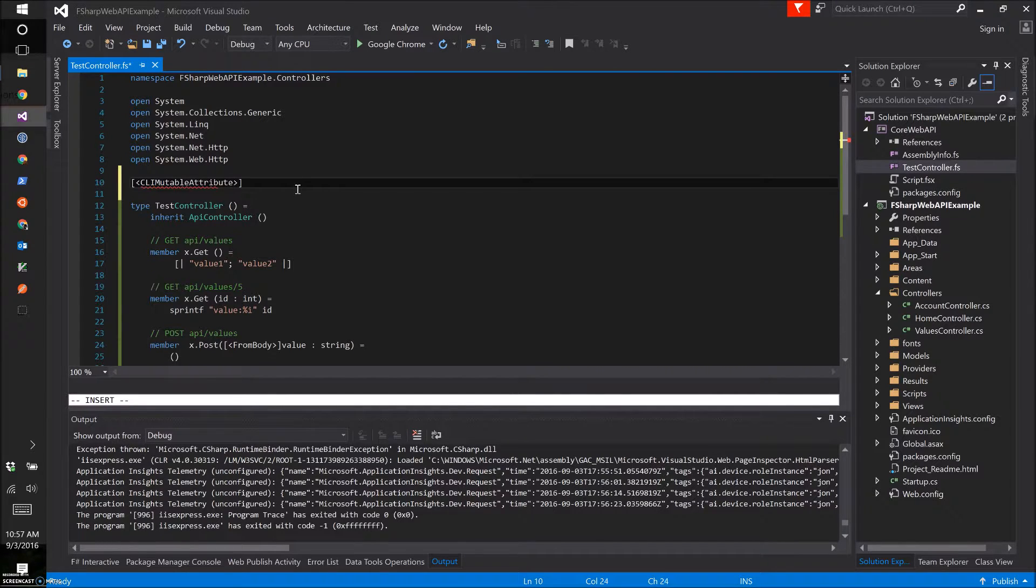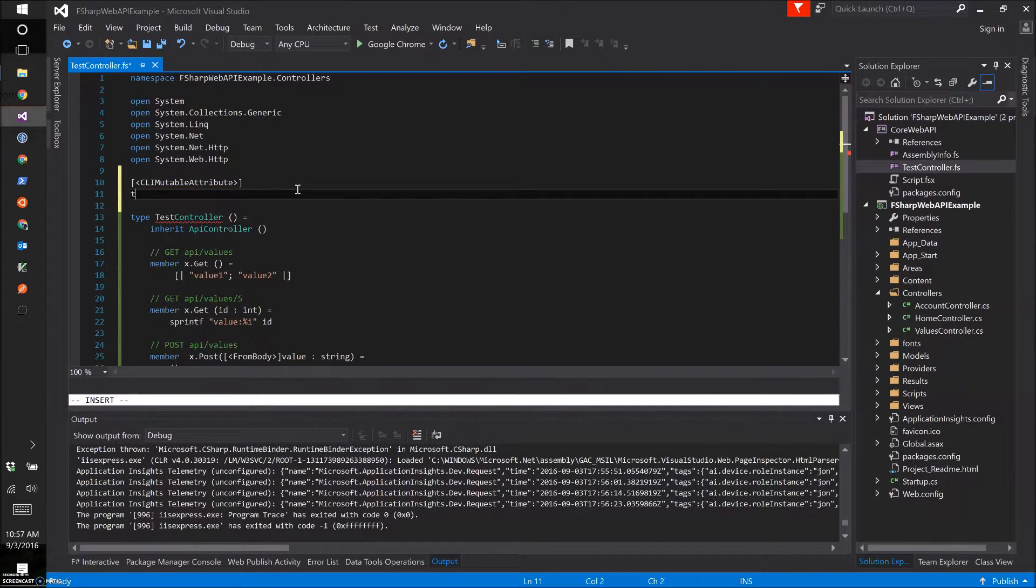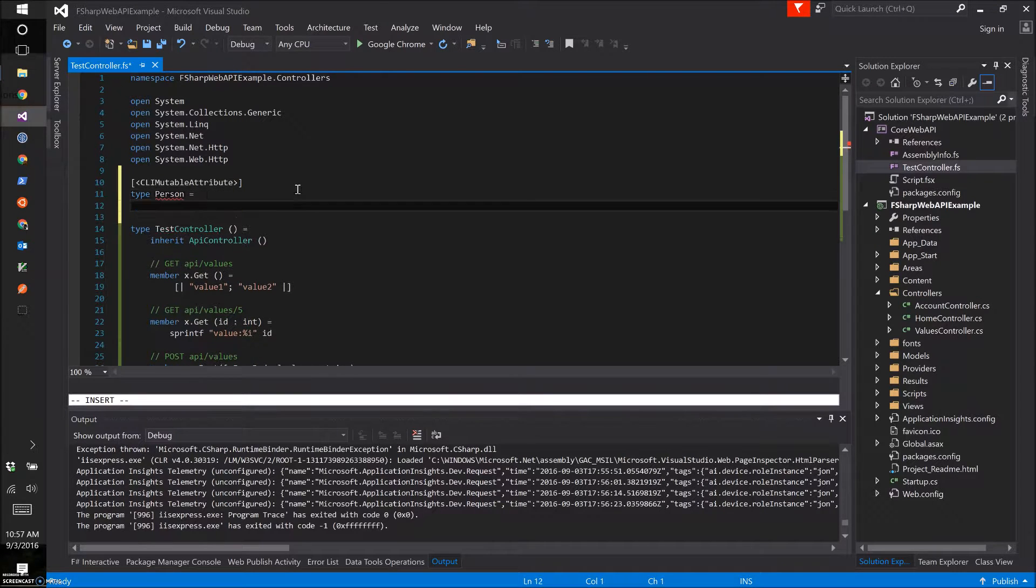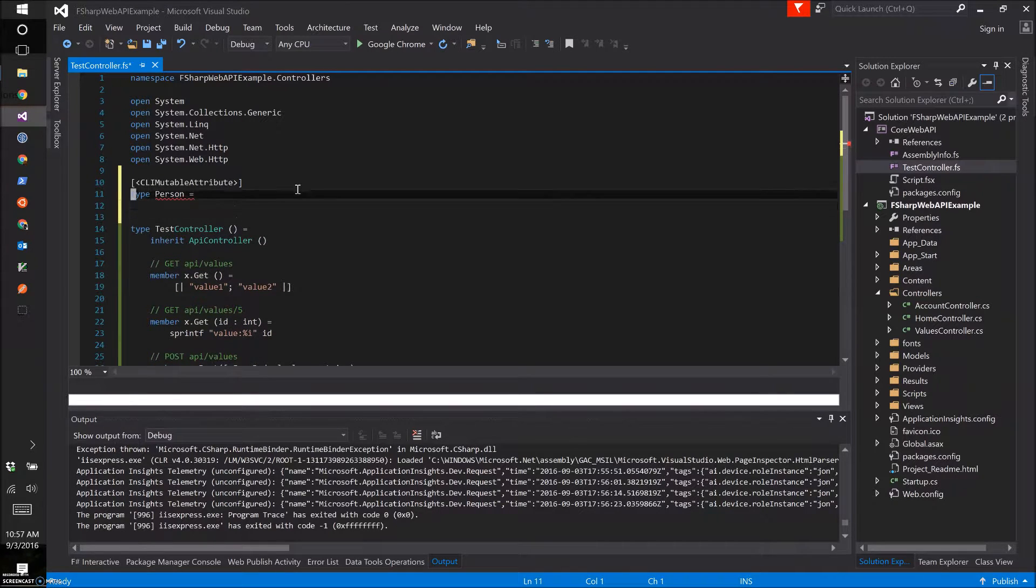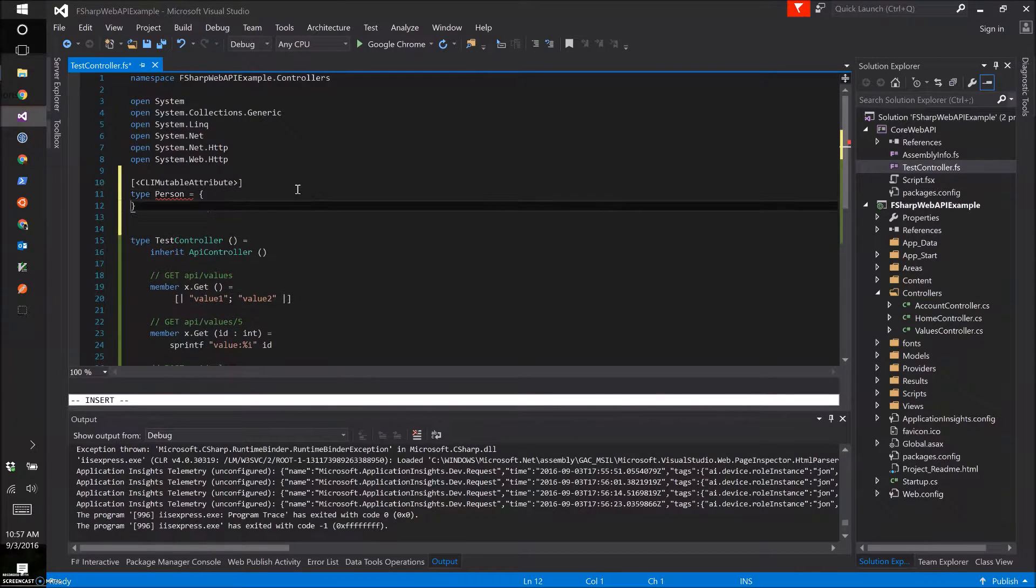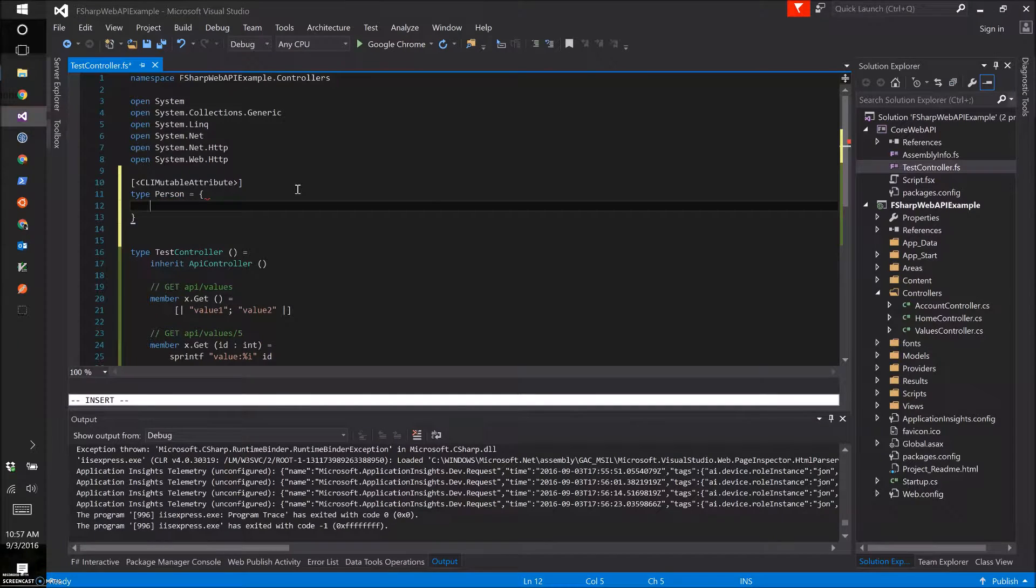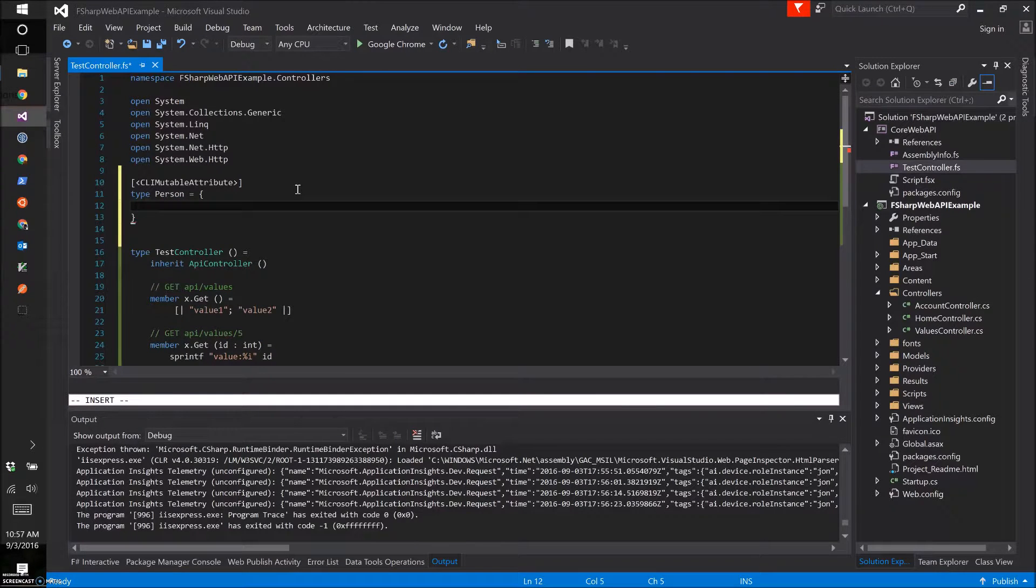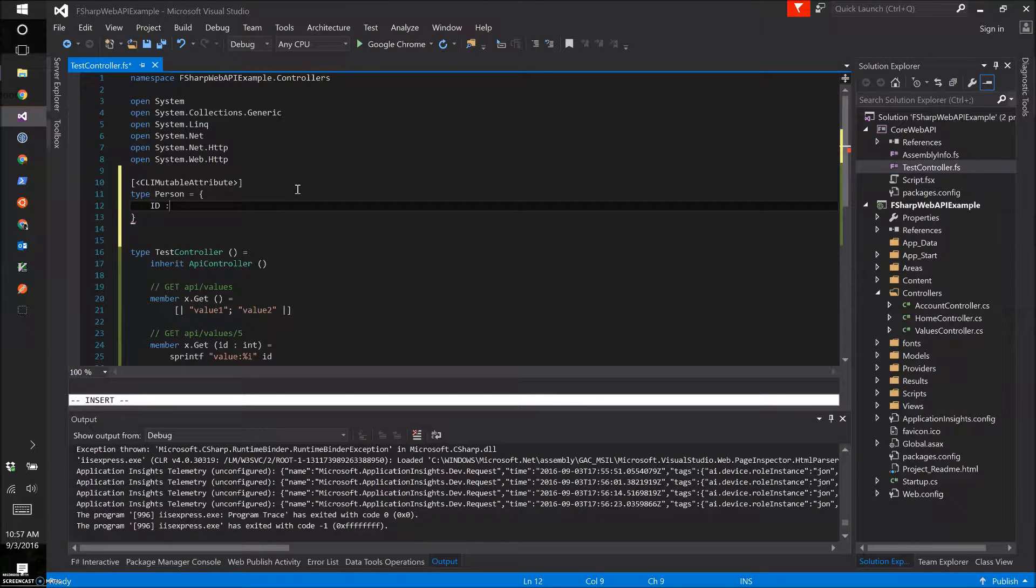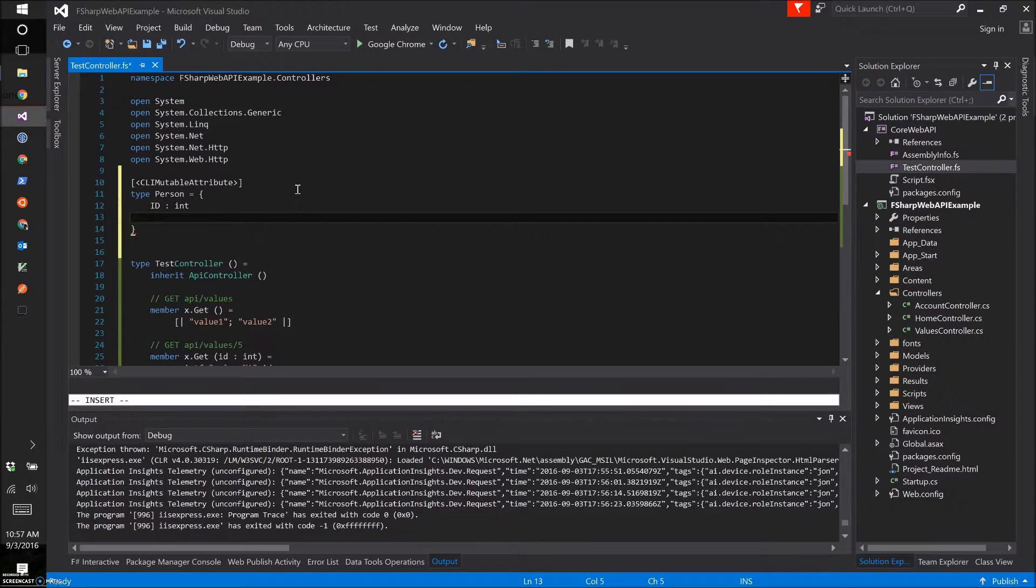For the post we're going to add a class, and the classes are just done with types.